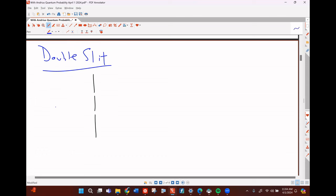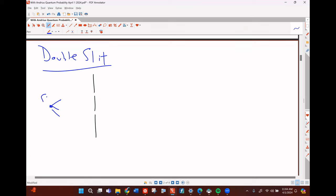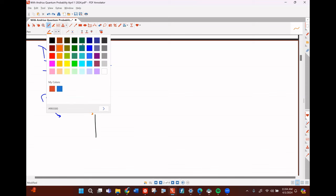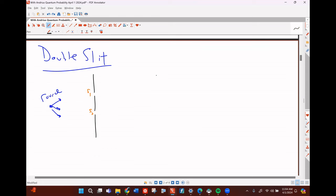You've got a source, and you do this with small things like electrons. They go through two slits — call them slit S1 and slit S2. When you fire from the source, a lot of the electrons hit the back screen, some make it through, and then they hit a measurement screen.